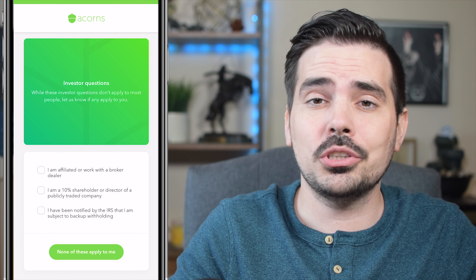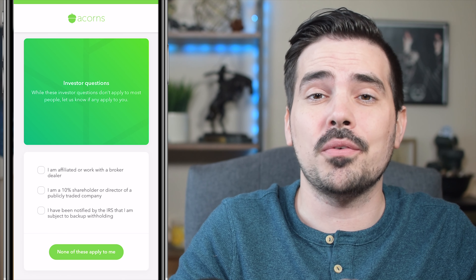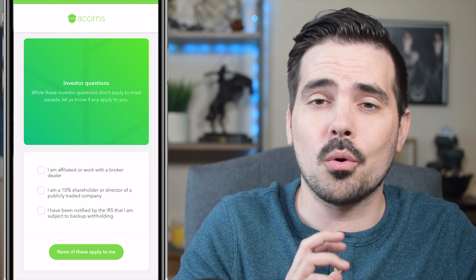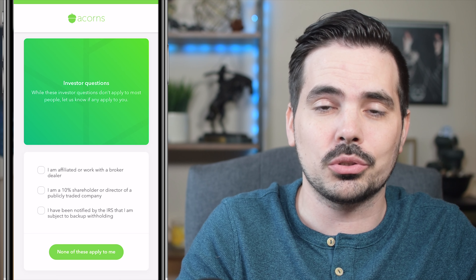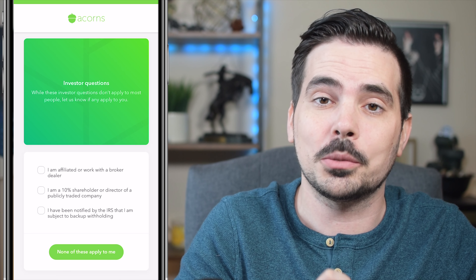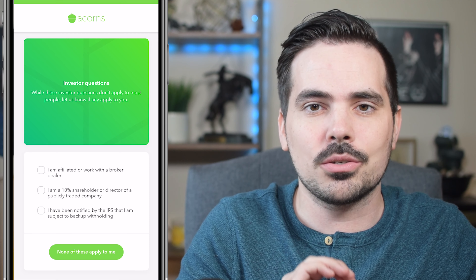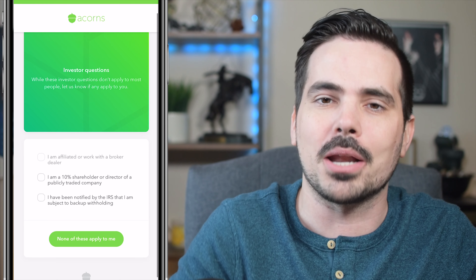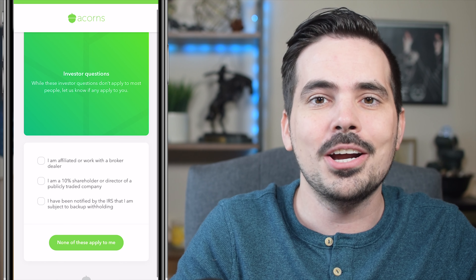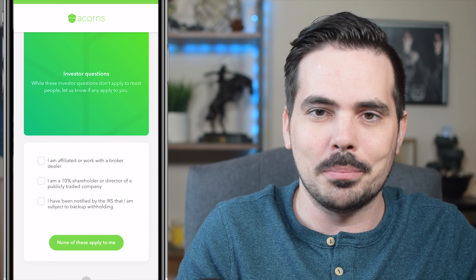In this next section, it asks whether you know or are close to someone who is an investor or has ownership of a company. For most people, this is going to be 'None apply,' which is the bottom button. But if it does apply to you, make sure you check off the right box.